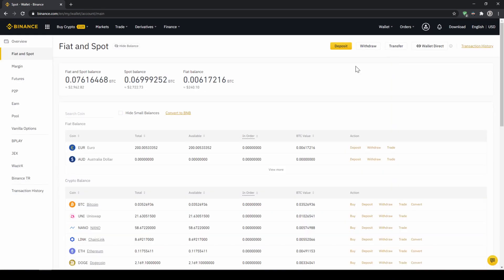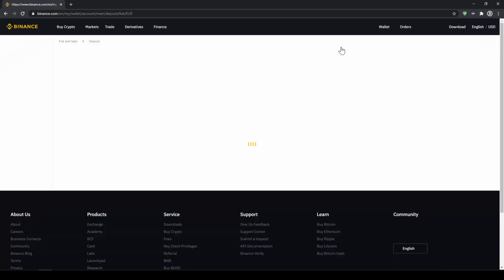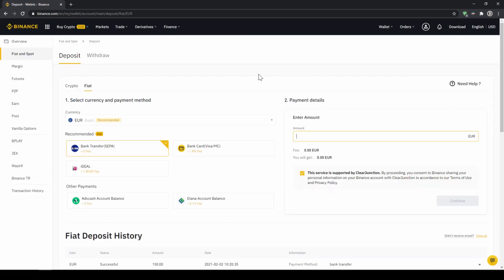Here we can see all of our balances that we have in our Binance account. Up here we can see our fiat balances and down here we can see all of our crypto balances. To deposit money we click on deposit right here at the top. Then we need to make sure that fiat is selected right here and then we can choose whichever currency we want to deposit.